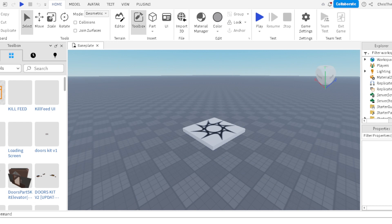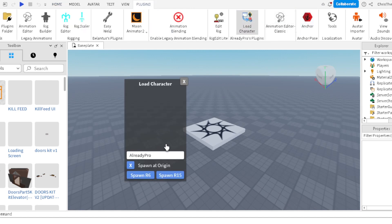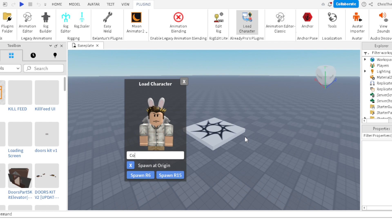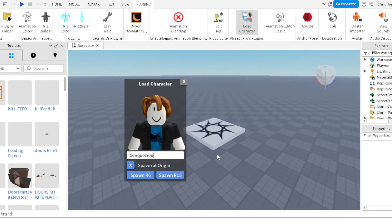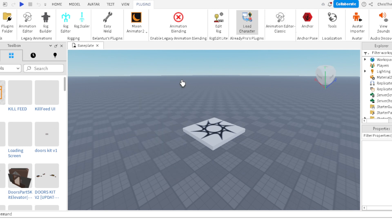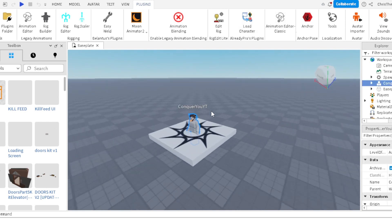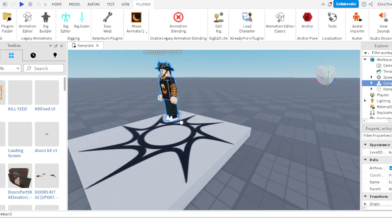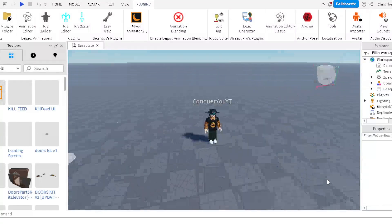You use Roblox Studio to import the characters, like into Blender and stuff. So here's how I do it: go to Plugins, go to Load Character. I'm going to use Conquer as an example.